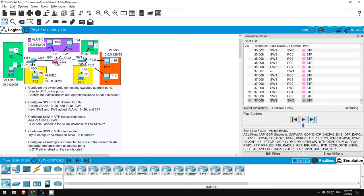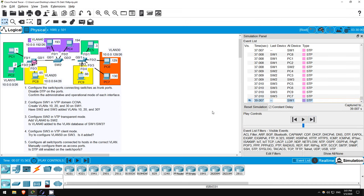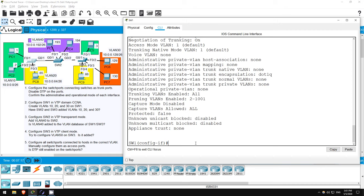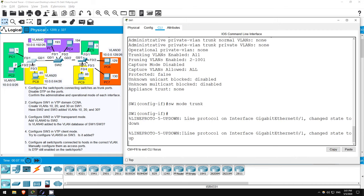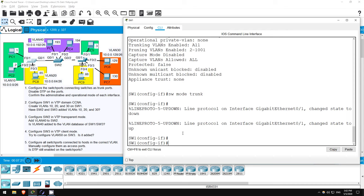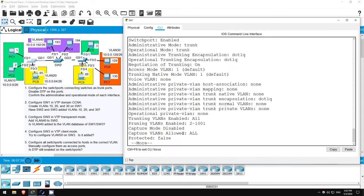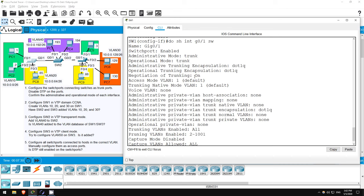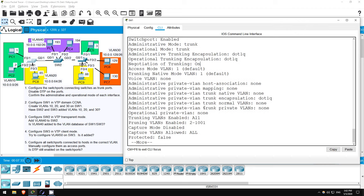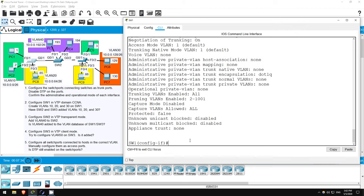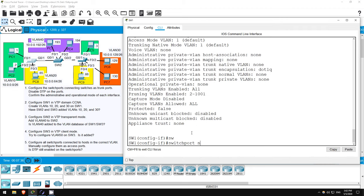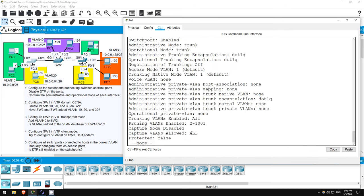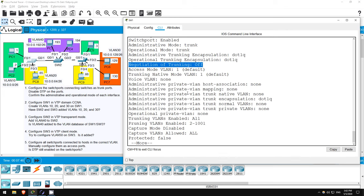Now let's go back to real-time mode and return to the CLI. I'll configure a trunk now. SWITCHPORT MODE TRUNK. Now let's do the SHOW command again. DO SHOW INTERFACE G0/1 SWITCHPORT. Okay, now both the administrative and operational modes are trunk. However, negotiation of trunking, DTP, is still on. Let's disable it. SWITCHPORT NONEGOTIATE. Okay, let's check once more. DO SHOW INTERFACE G0/1 SWITCHPORT. Great, now negotiation of trunking is disabled.